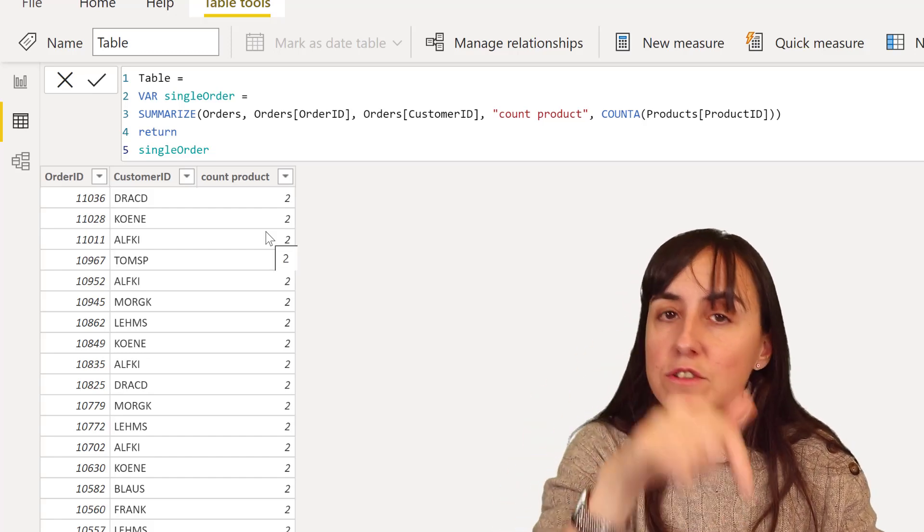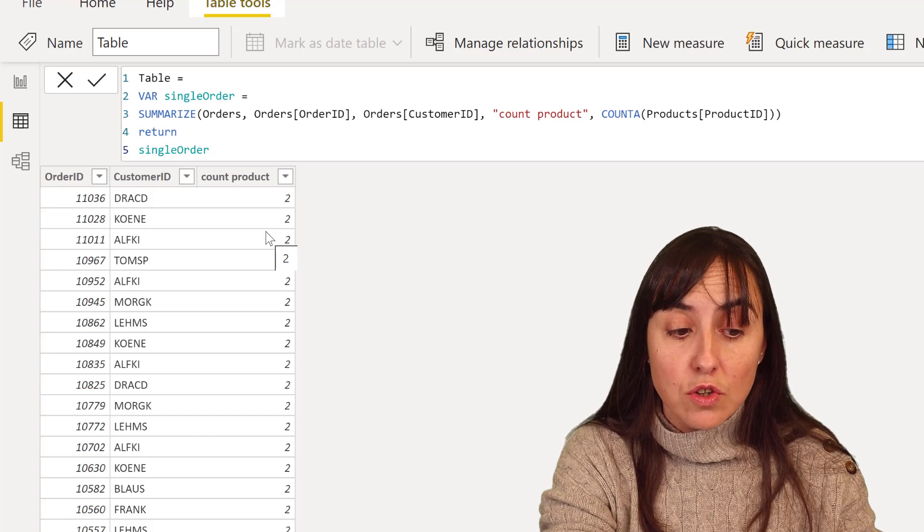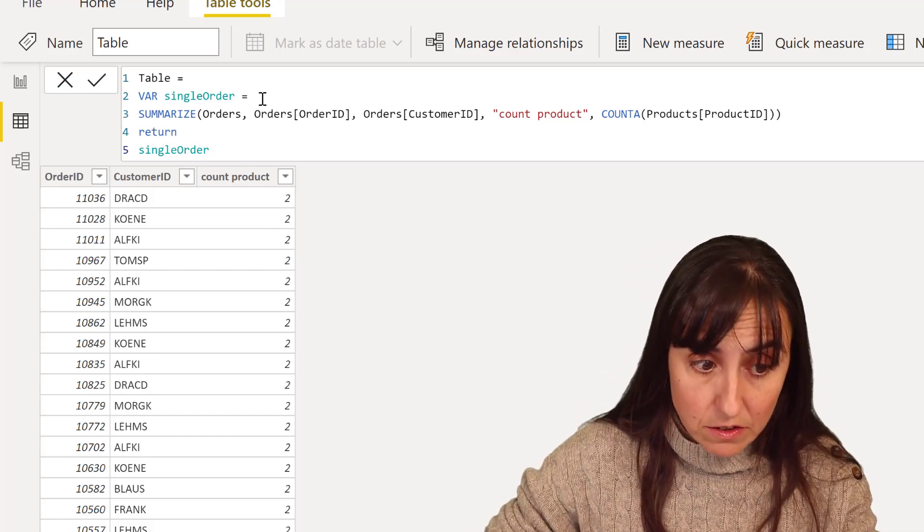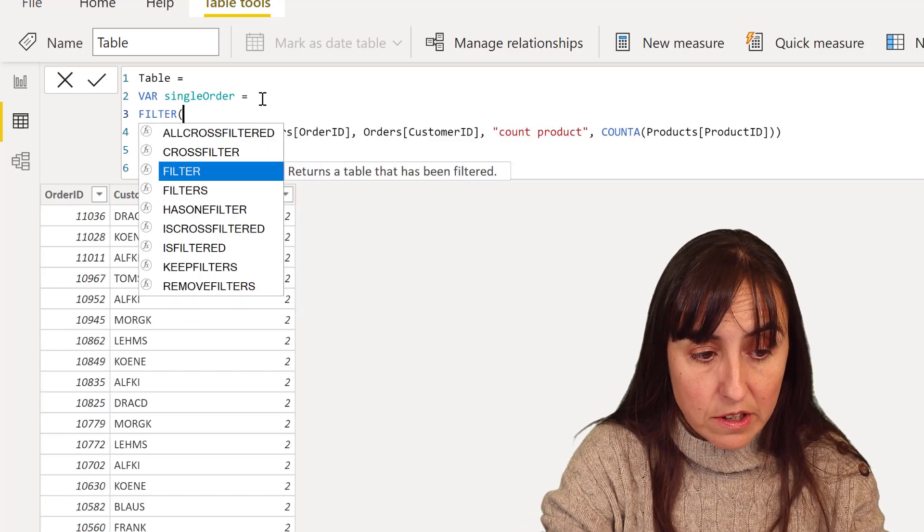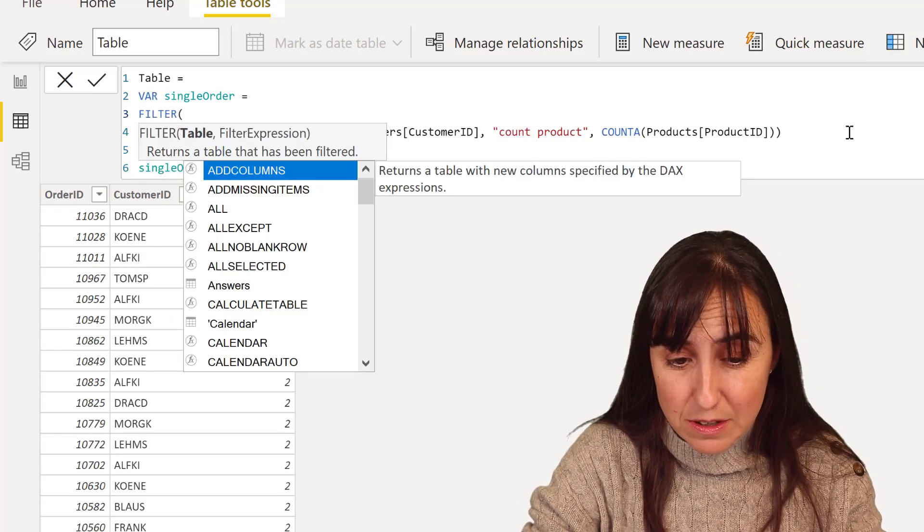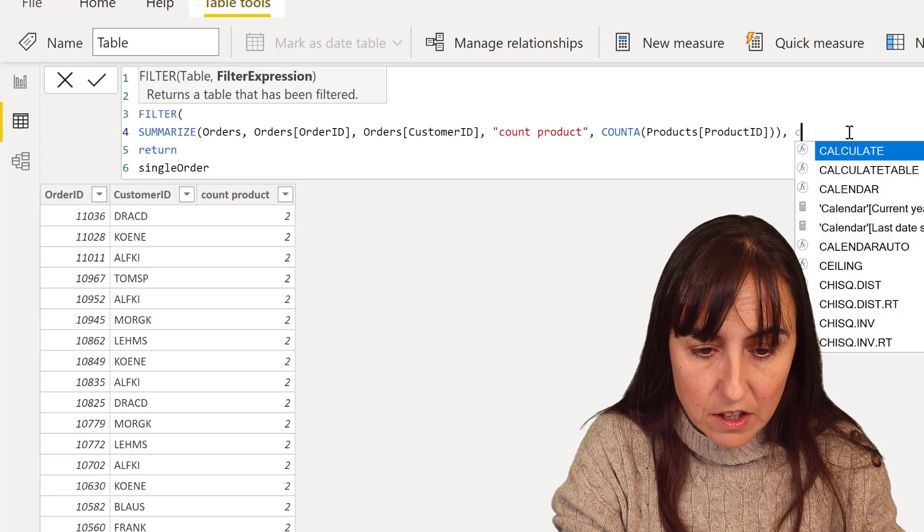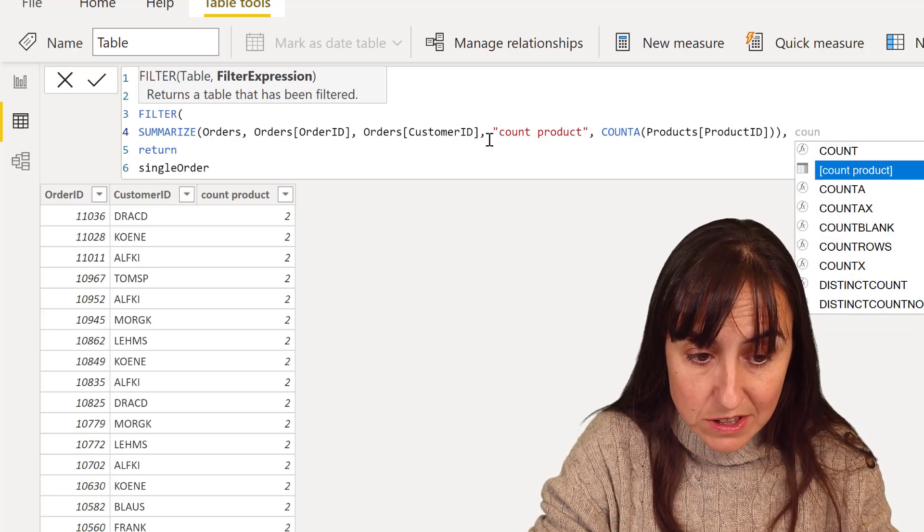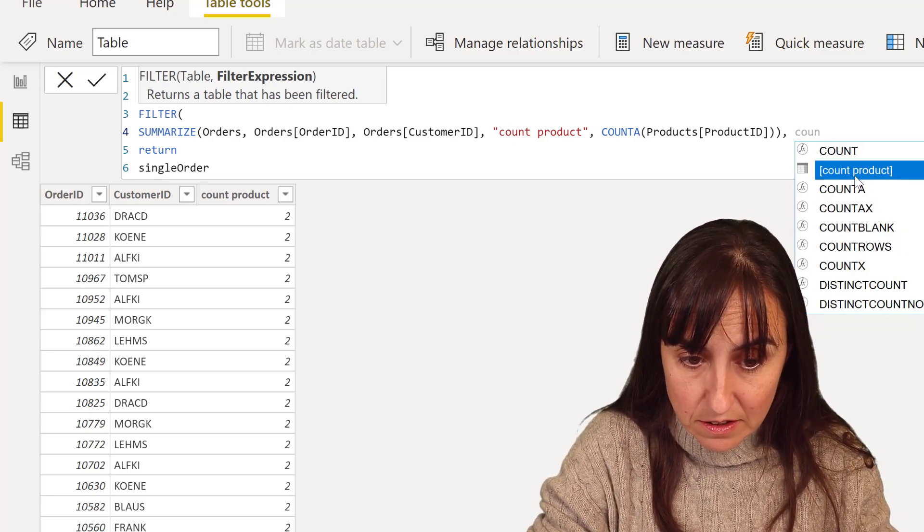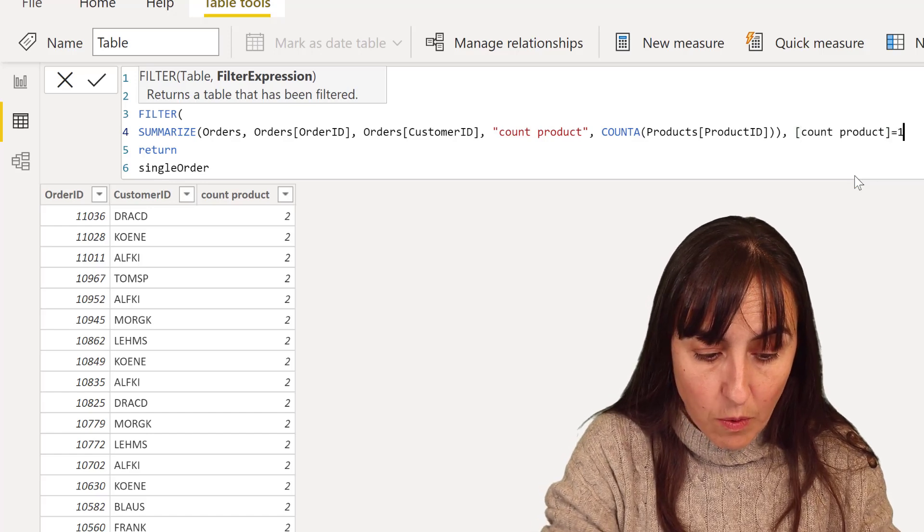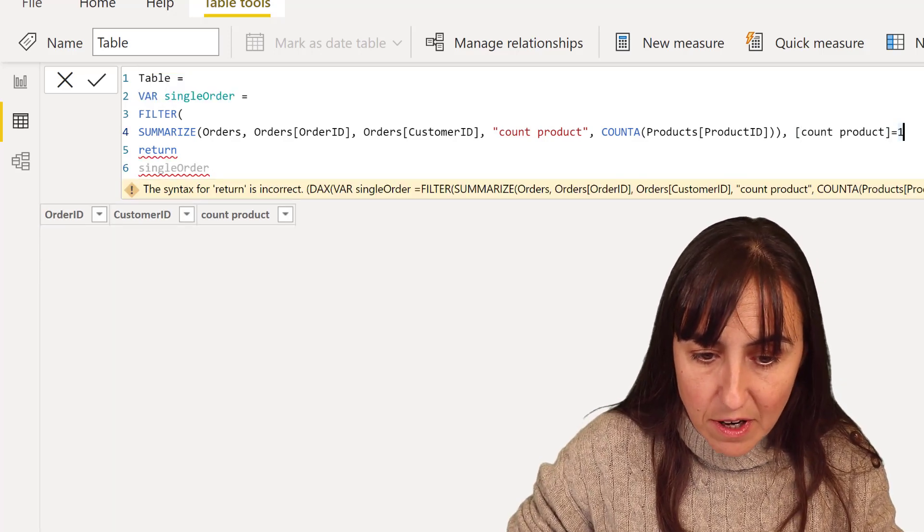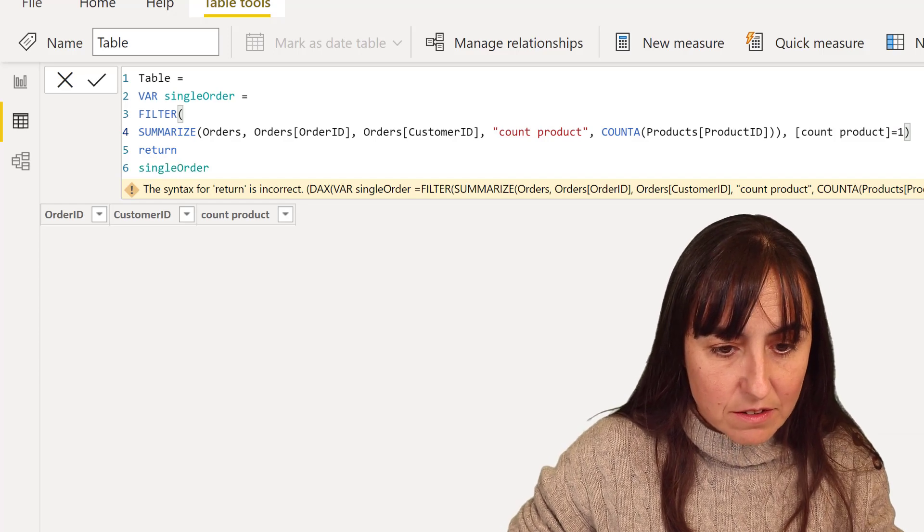So we're going to do return. And then we're going to do single order. So we want to get the results of that variable. And here we have the order ID, the customer ID, and then the number of products. The same thing that we did in Excel. Now we need to filter this table so it returns where the count of product is one.